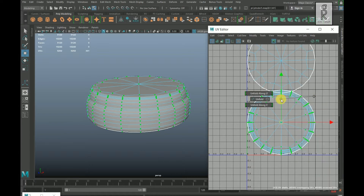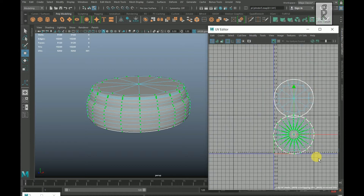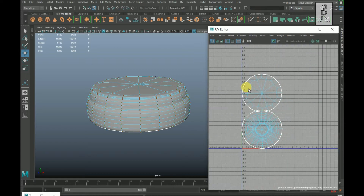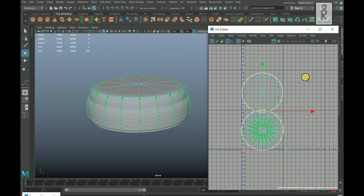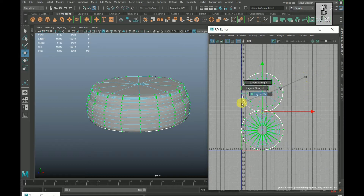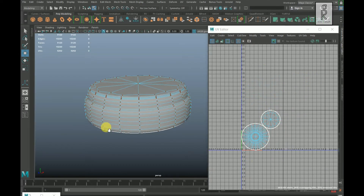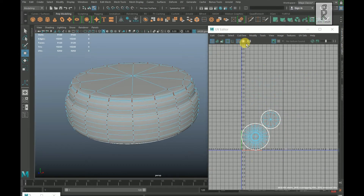Double click on these UVs, hold Shift and right click, select Unfold again, then Unfold. Zoom out by scrolling down, drag and select all these UVs, hold Shift and right click, select Layout, then Layout UVs. Turn on the checker box.